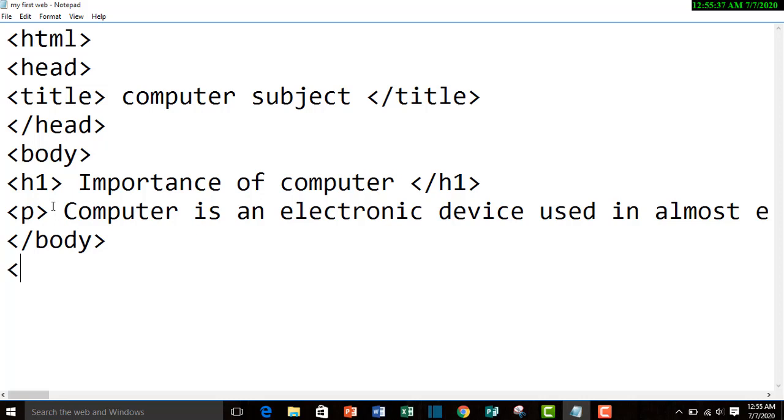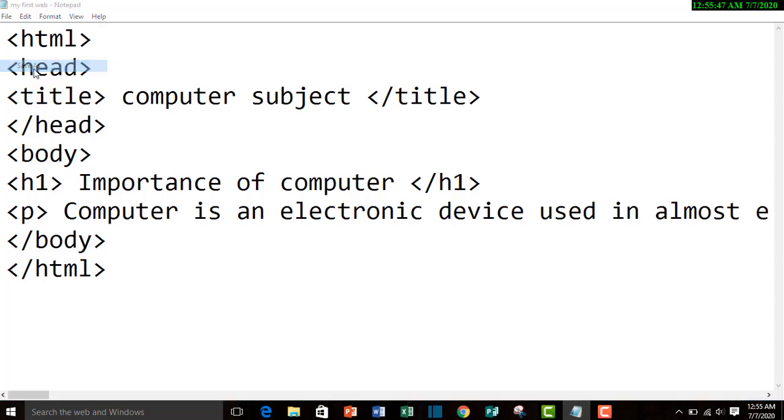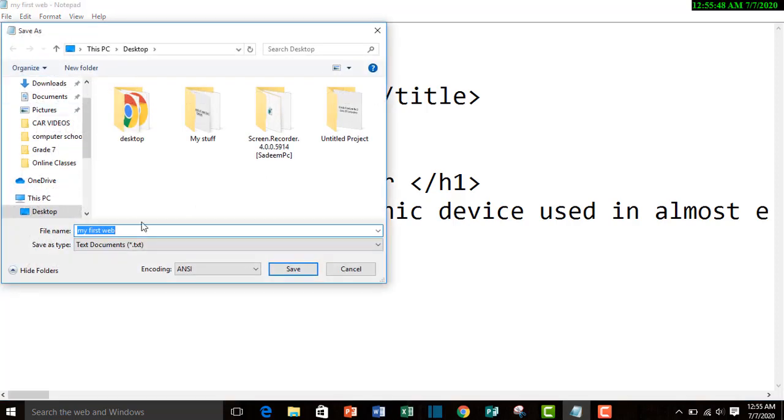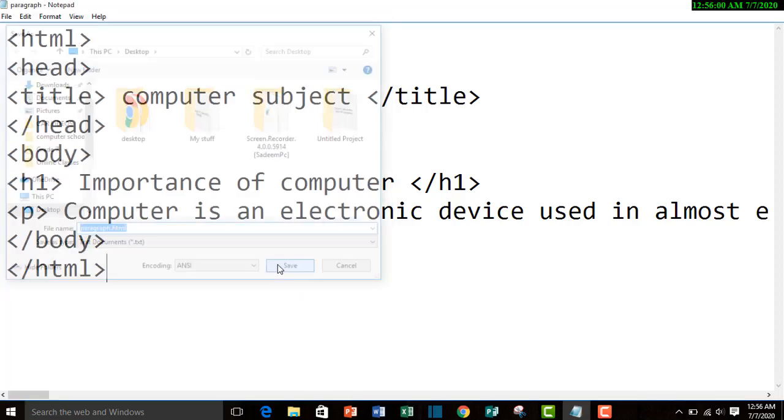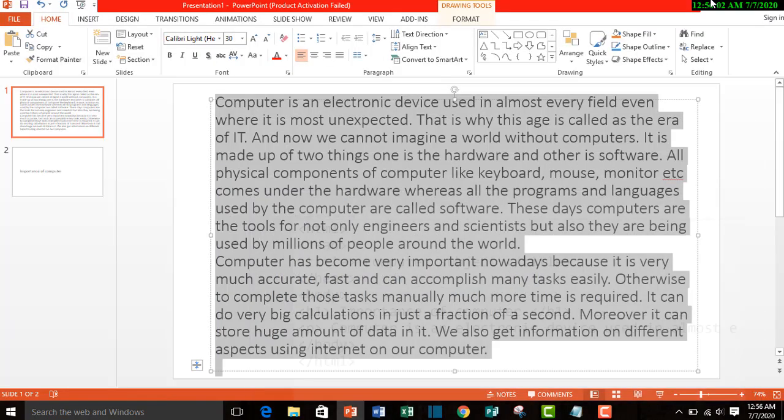And in the end, HTML closing tag. Now let's save it and let's see what is the output. Save as paragraph. Always remember to give the extension dot HTML. Now let's see the output.